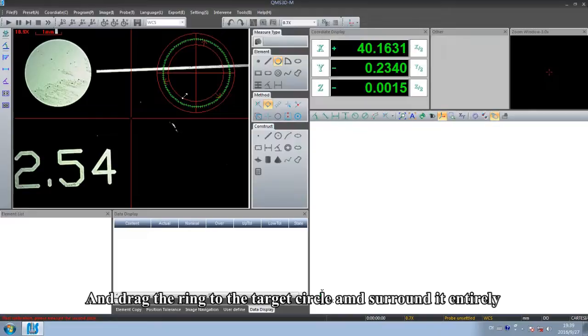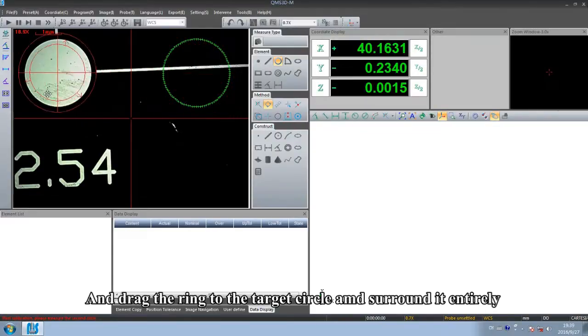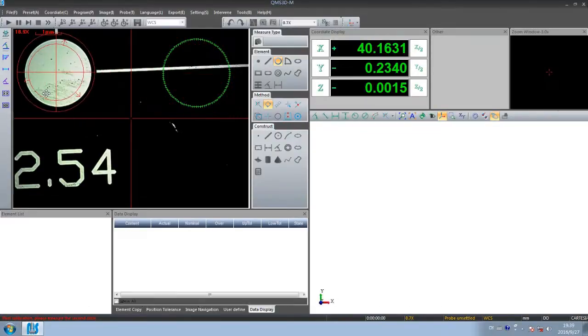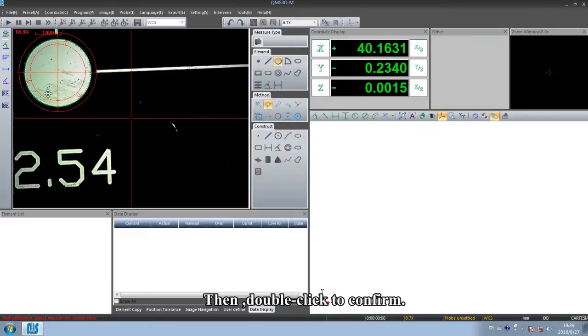Then drag the ring to the target circle and surround it entirely. Then double-click to confirm.